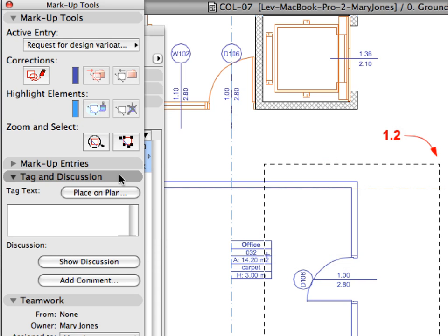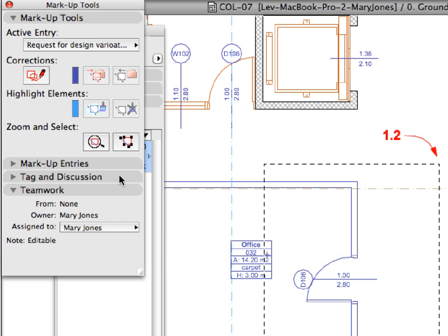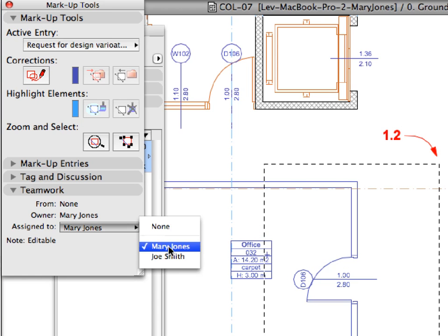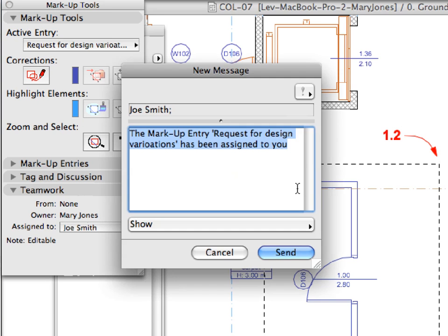Select Joe Smith in the Assigned To drop-down list of the Teamwork panel of the Markup palette. In the upcoming New Message dialog, accept the automatic message and click the Send button to send it as is to Joe Smith.